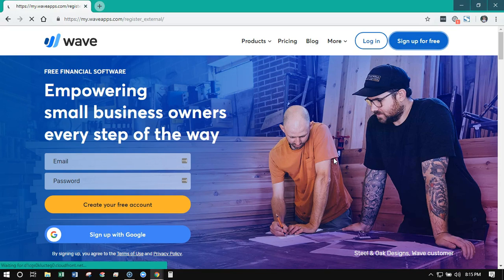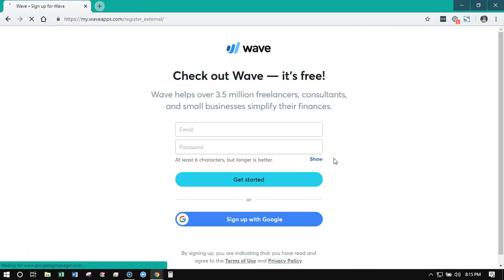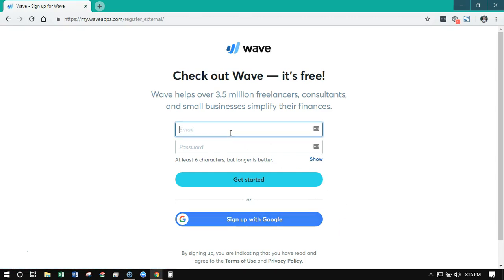I always recommend creating a unique login with your email versus signing up with a Google account. It just provides an extra level of security and protection. So you're going to enter your email and create a password.